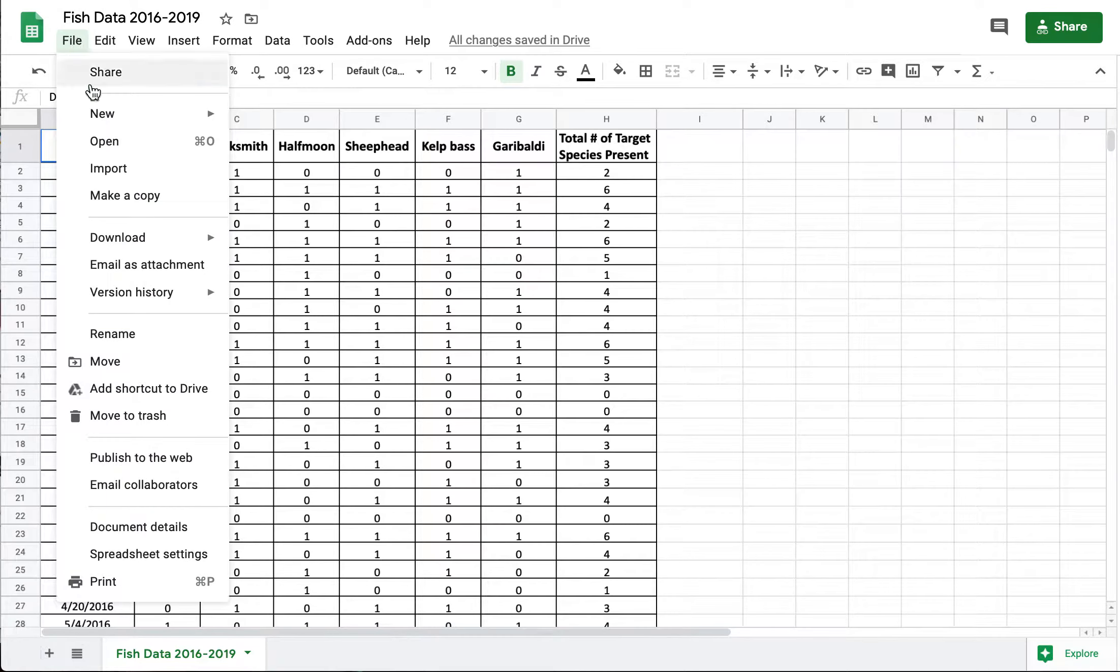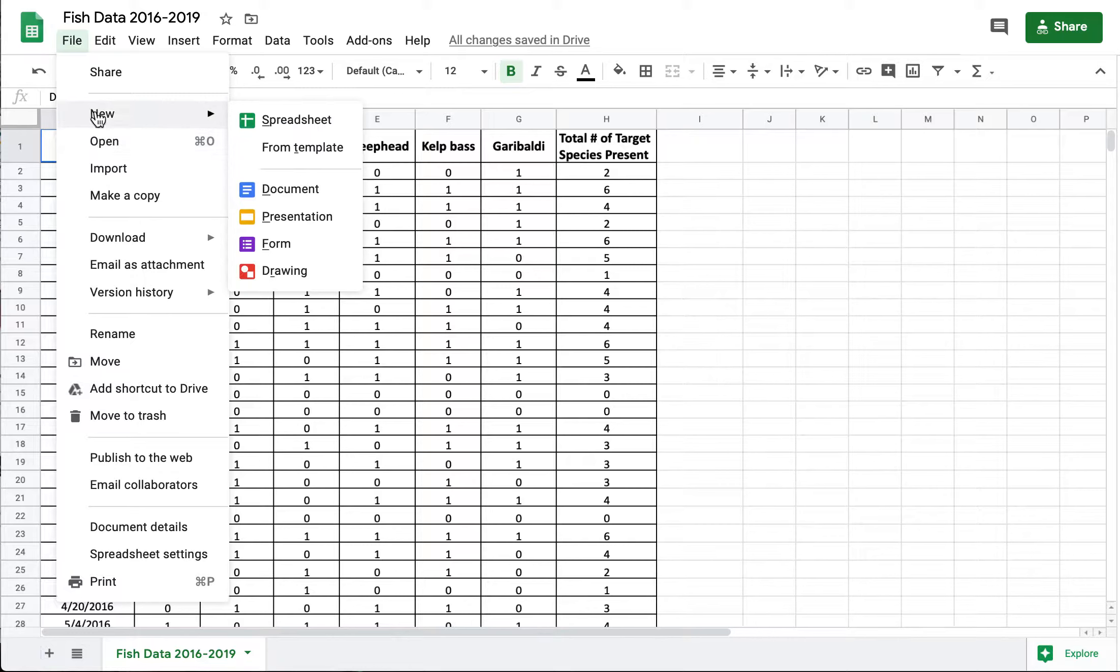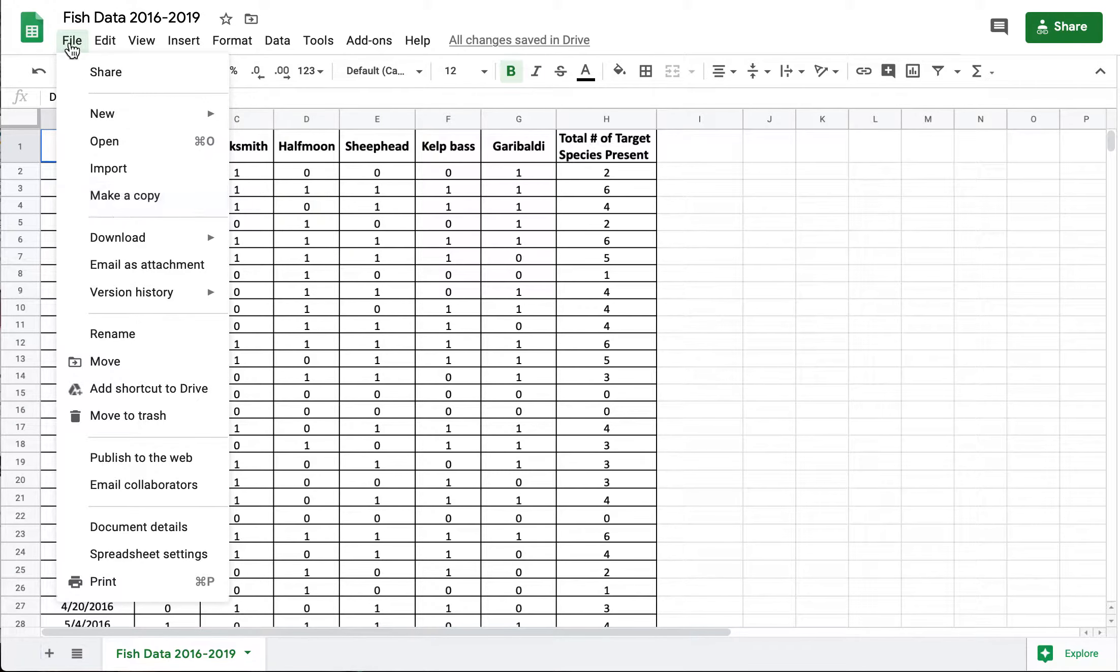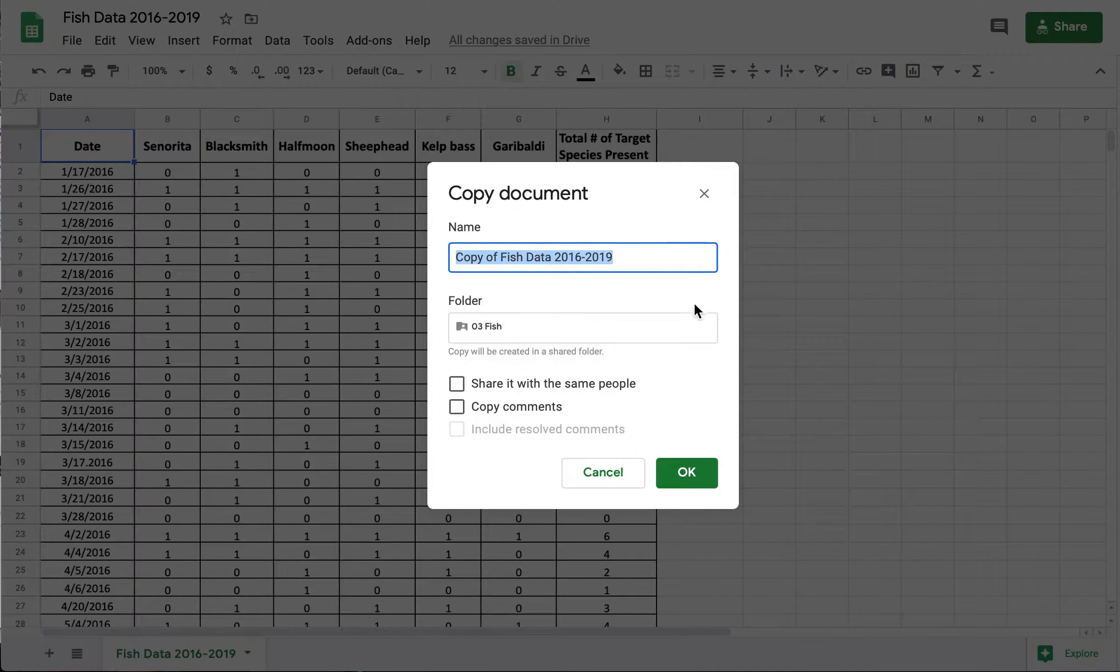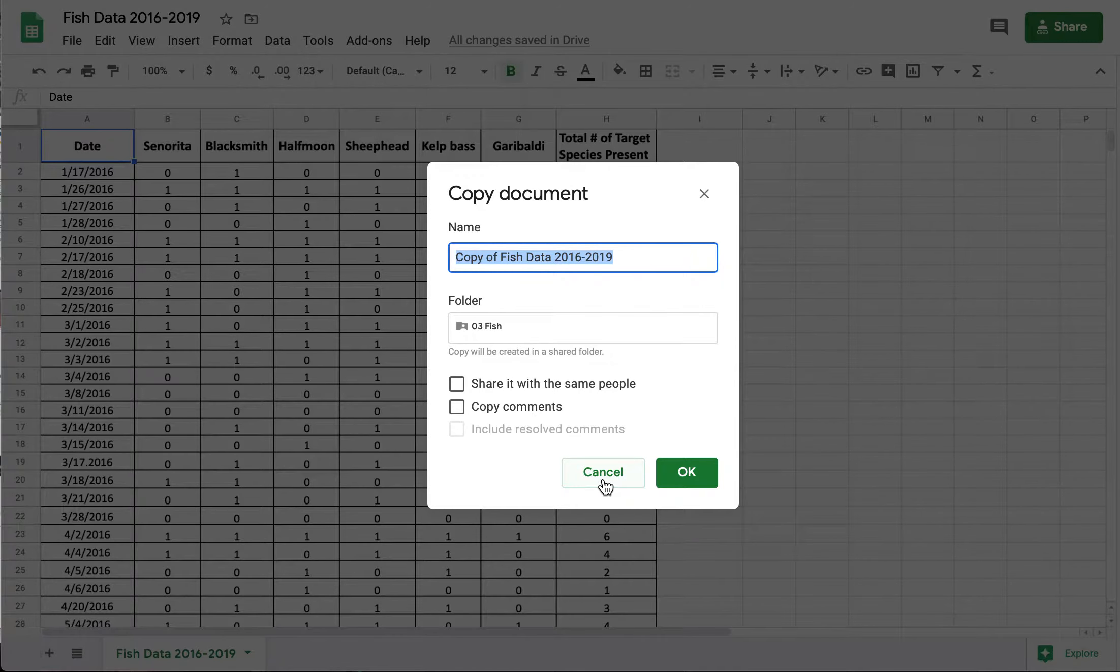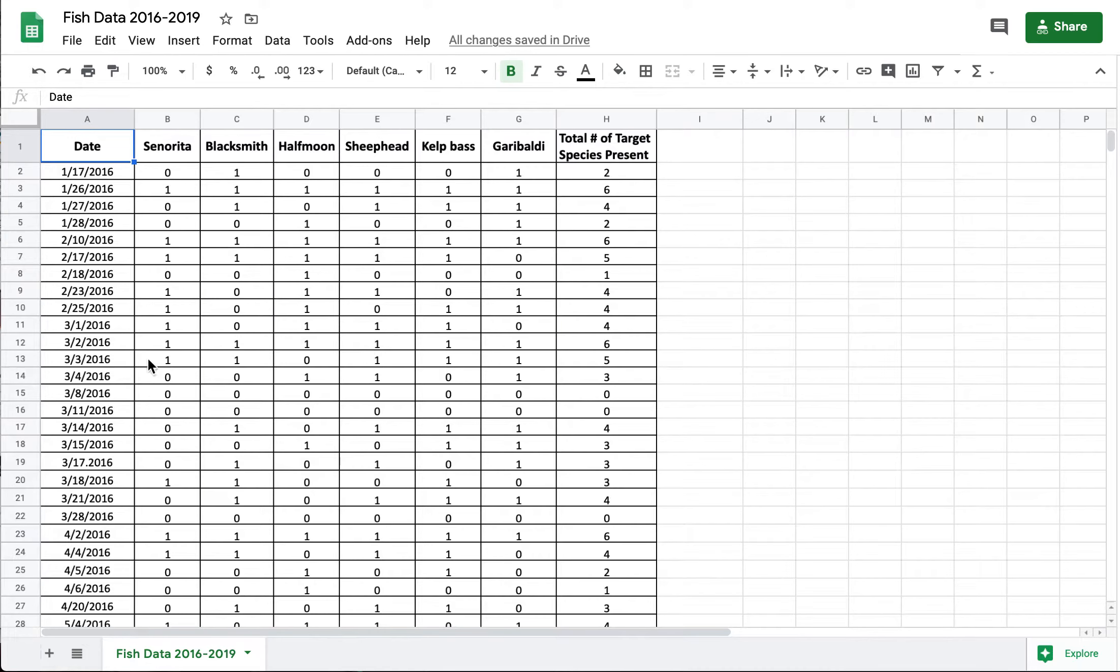If you've managed to access it through Google Sheets you're probably going to want to make your own copy. So you go to file, make a copy, you can click here on the folder and decide where you want to save it and that way you just have your own set of data to manipulate.